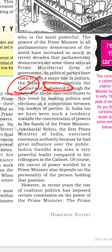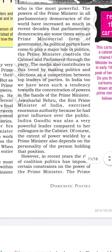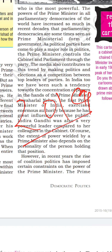This is what the opposition does — they only criticize the policy. The media also contributes to this trend by making politics and elections a competition between the top leaders of the party. The media makes it a face-to-face, one-to-one competition. For example, in the 2019 election, it was not specifically a competition between BJP and Congress.